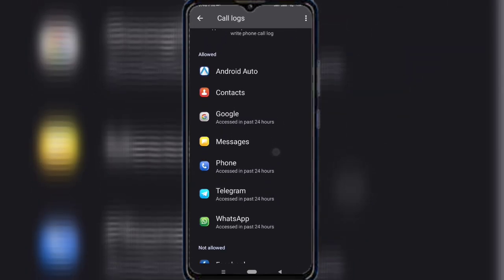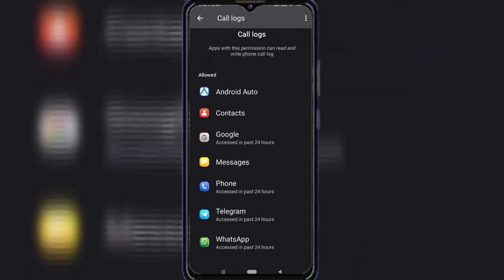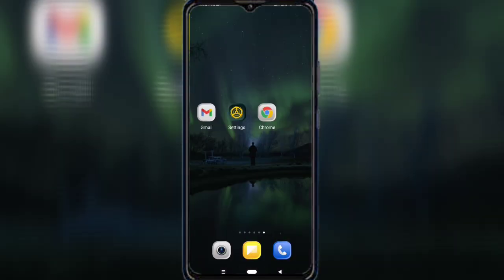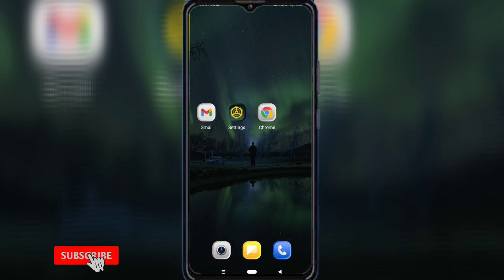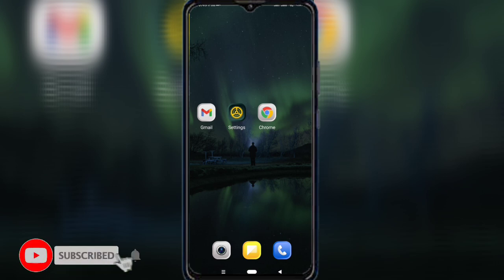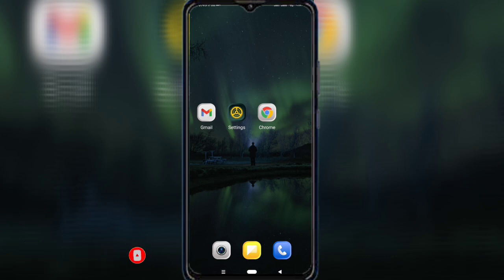And that's it — you've just secured your phone number from unnecessary access. If this video helped you, like this video, subscribe, and share it with your friends so they can protect their privacy too. Thanks for watching.